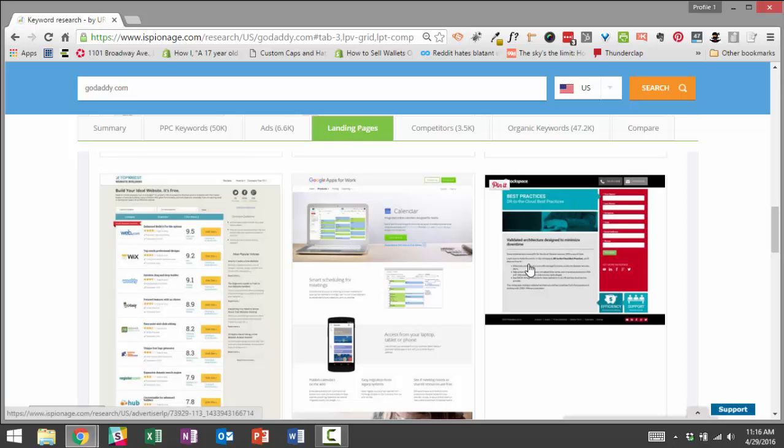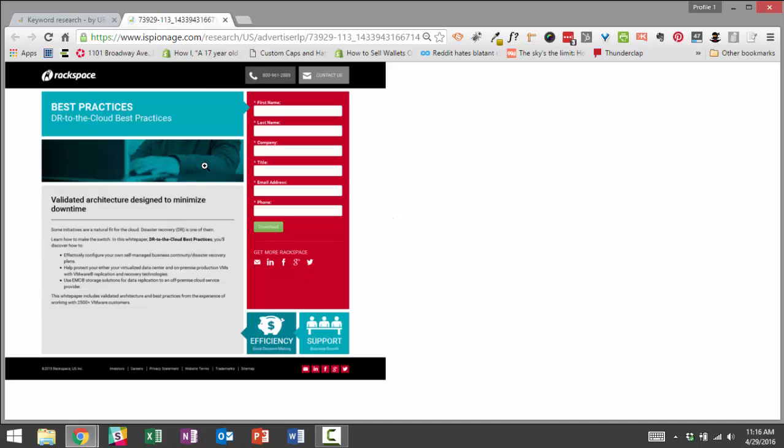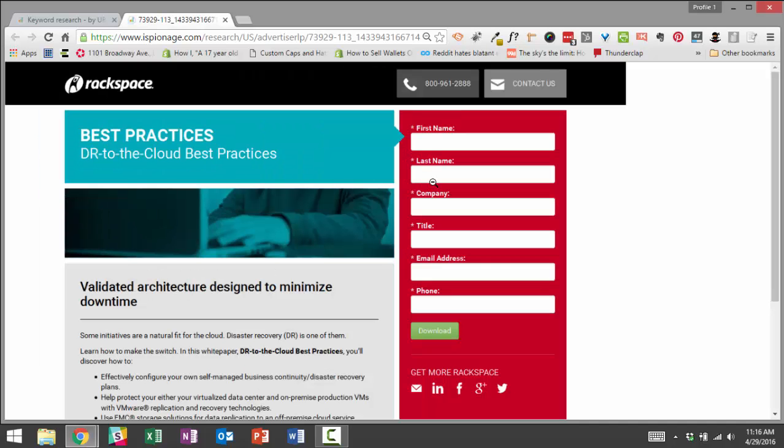Okay, so this one, Rackspace.com, let's say they're a direct competitor of ours. I'd like to click on them to see how they are converting their traffic.